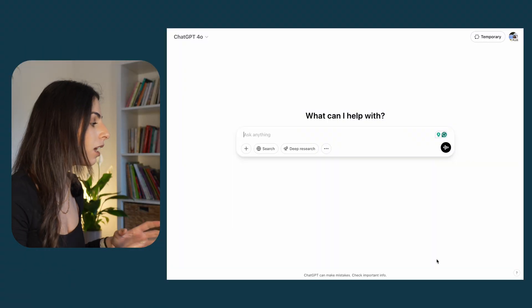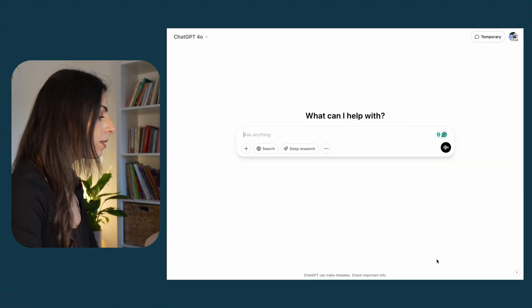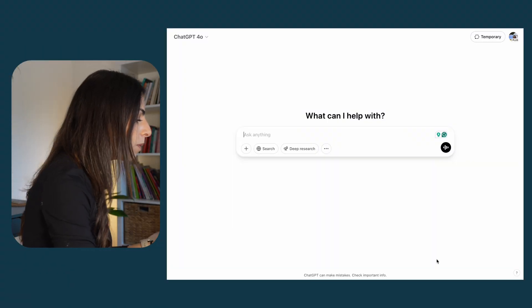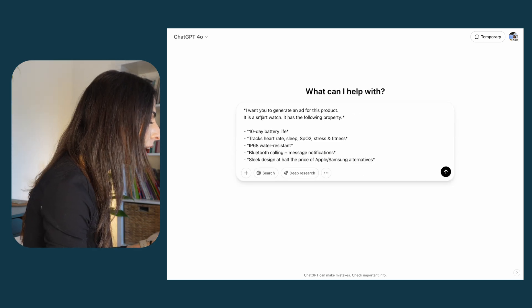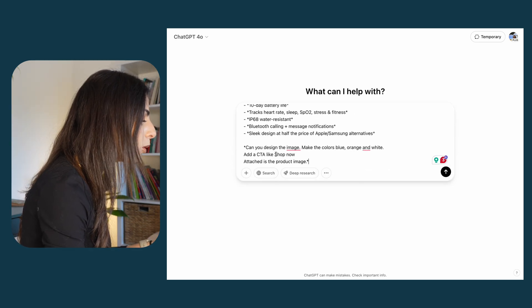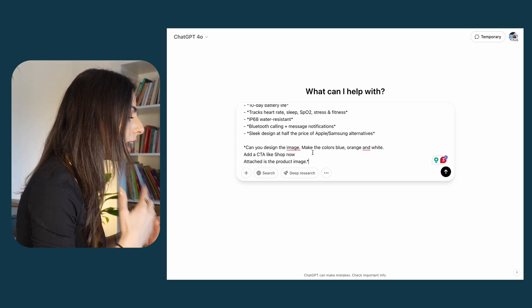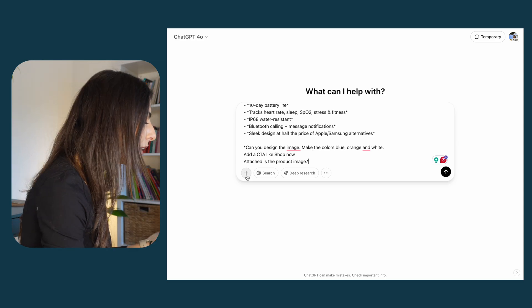Now let's use this tool for something more serious — creating product photos. I'll start a totally new chat and type my request: I want to generate an ad for a smartwatch with the following properties. I want the colors blue, orange, and white, add a call to action, and I've attached the product image. The more information you feed ChatGPT, the better your results will be.